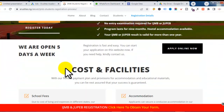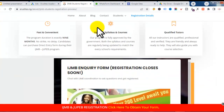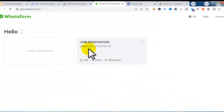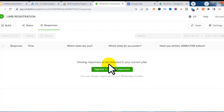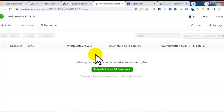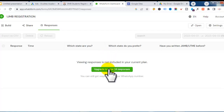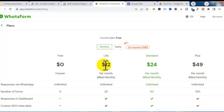I have one form active in this account — the IGMB inquiry form you saw on my website. If I click on responses, I can see 24 responses. Because I'm using the free version I can't access them from the dashboard, but all the responses have already entered my WhatsApp phone so I can see all of them directly there. You don't need to panic — all responses will go directly to your WhatsApp.